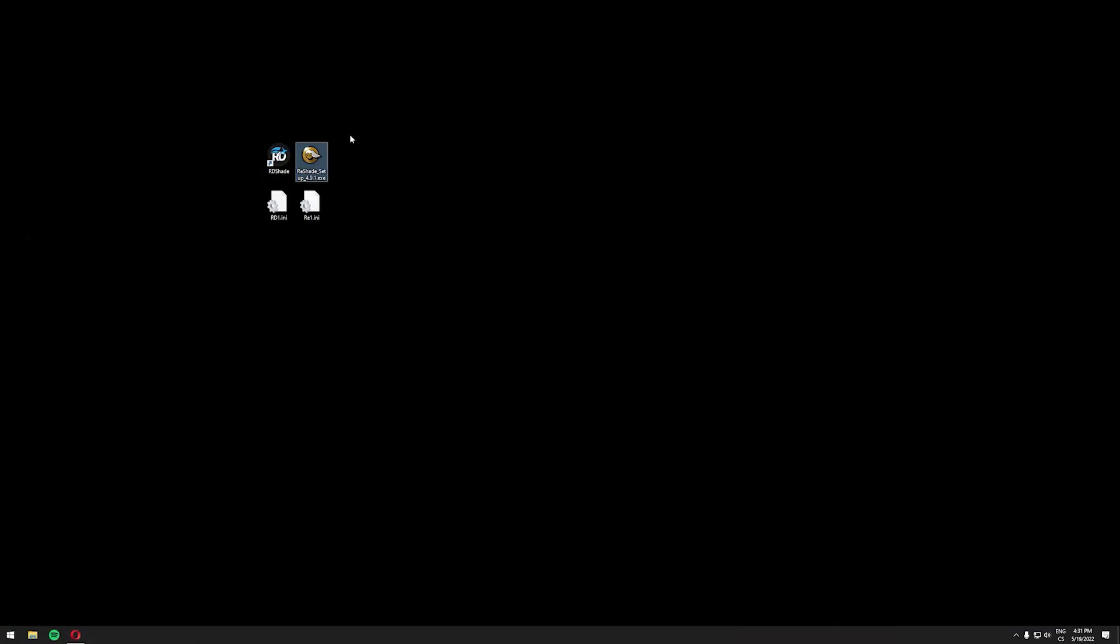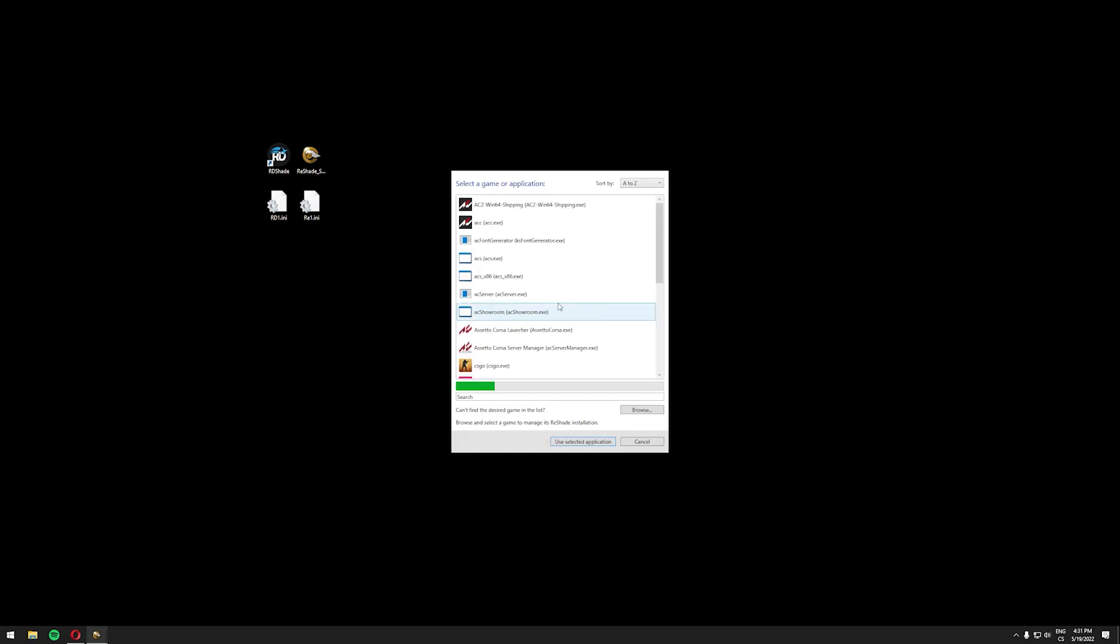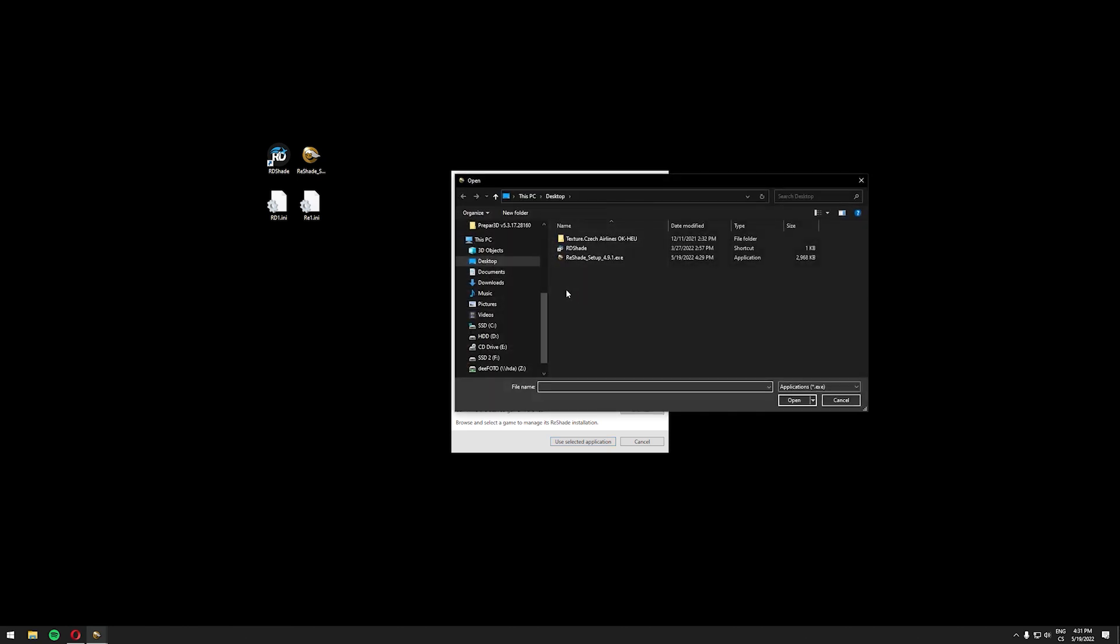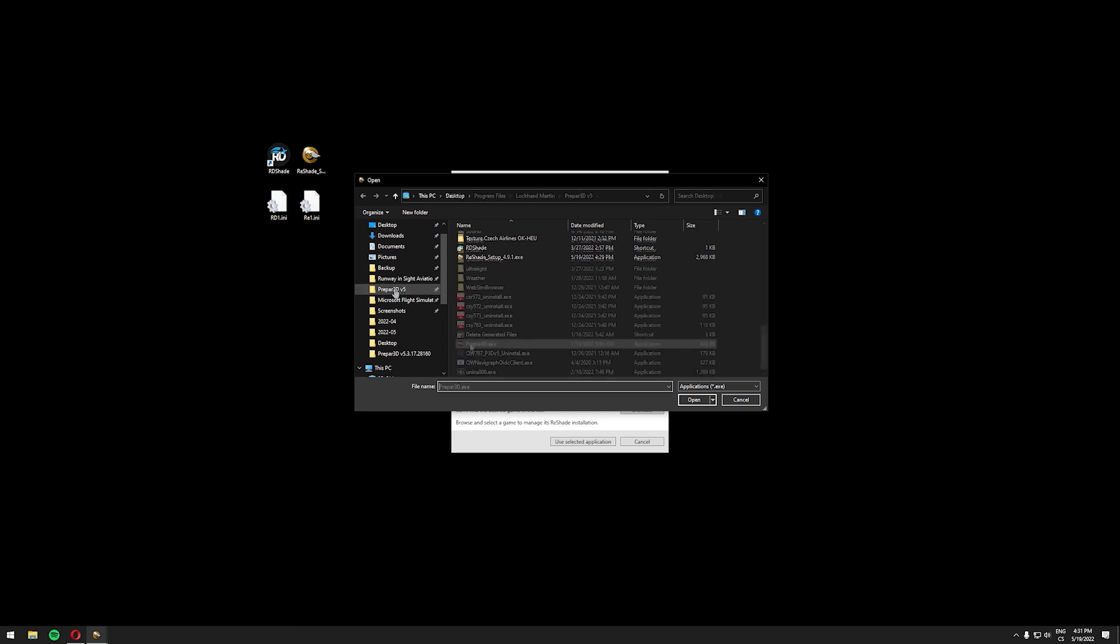I have it already downloaded here on my desktop so let's just double click it and now we need to select our p3d.exe file or prepare 3d.exe so let's select that. After clicking select we need to click browse and now you need to head over to your root p3d5 directory and select the p3d.exe.